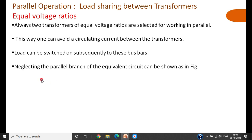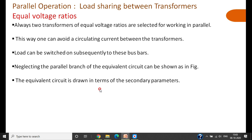While deriving the parallel operation equations, we determine the load shared by each individual transformer. For drawing the equivalent circuit of transformers connected in parallel, we use the approximate equivalent circuit, neglecting the parallel branch circuit parameters R0 and X0. The equivalent circuit is drawn in terms of secondary parameters — referred to the secondary side — because the load is connected on the secondary.